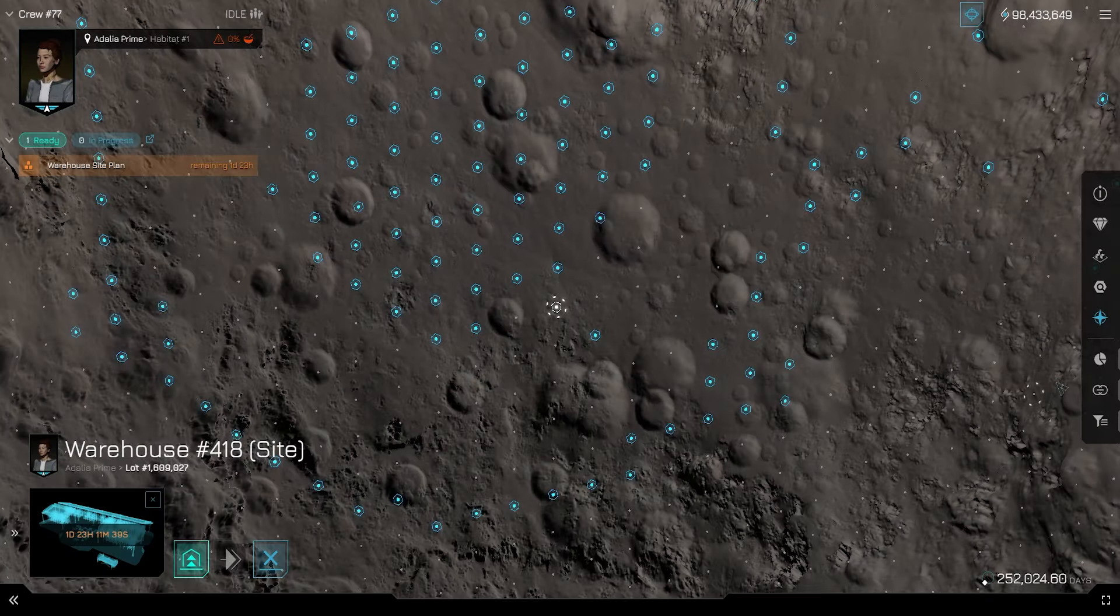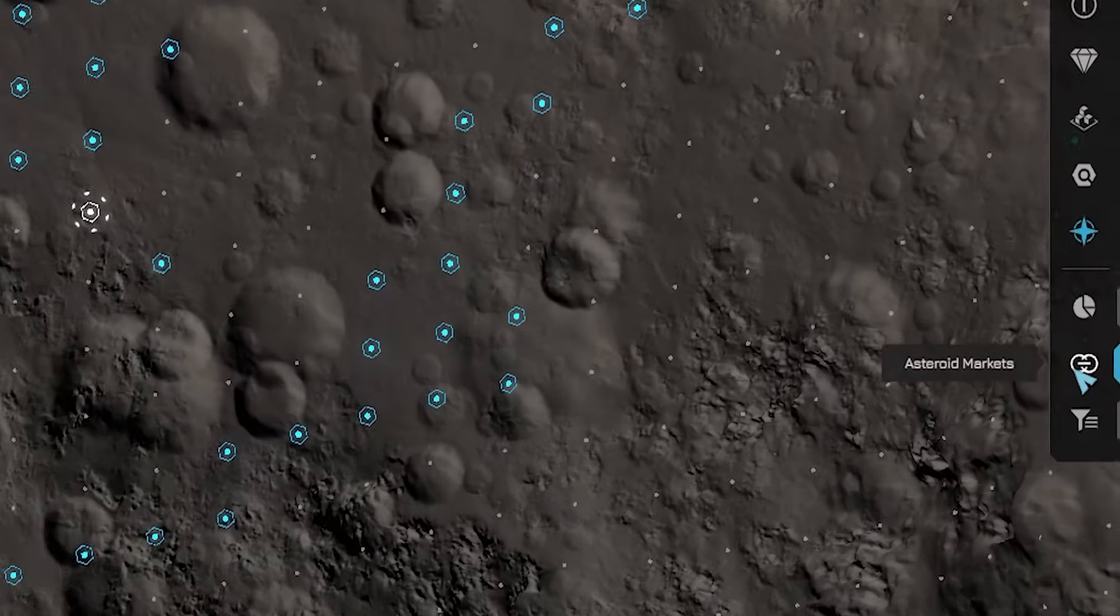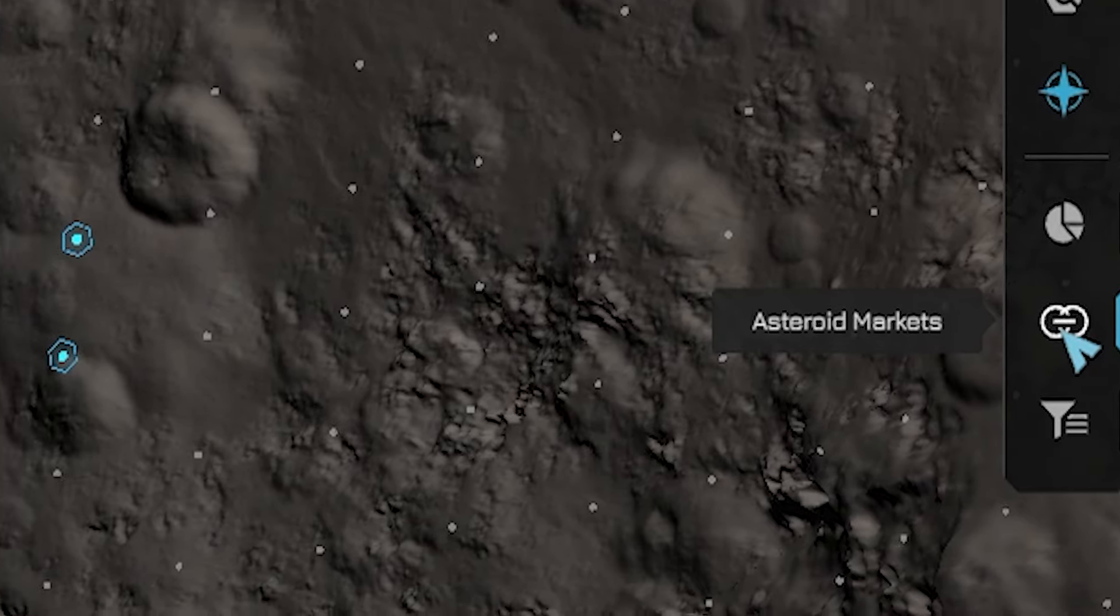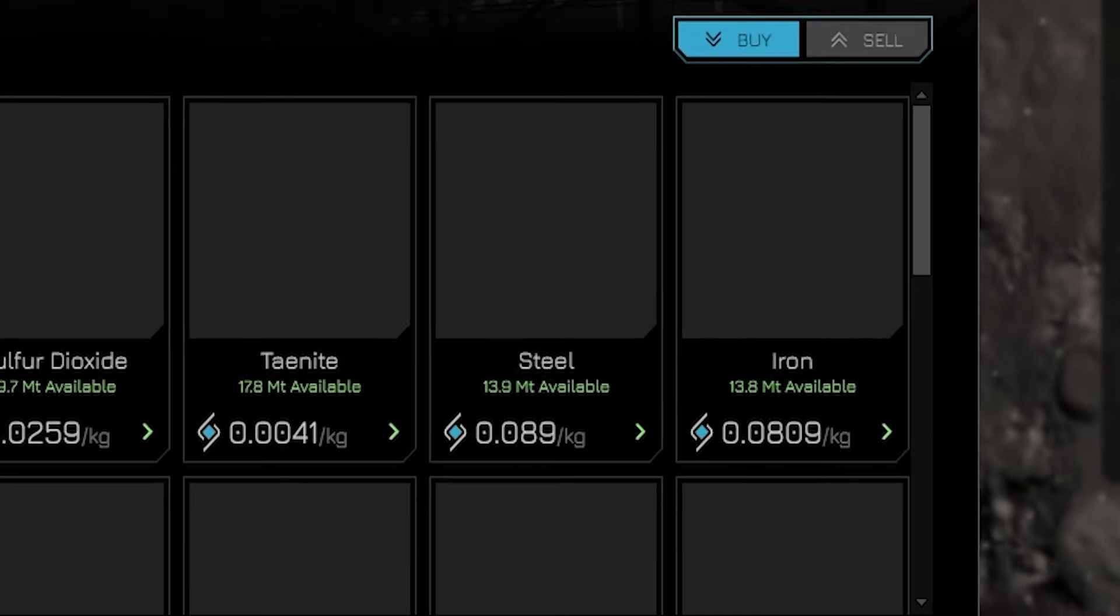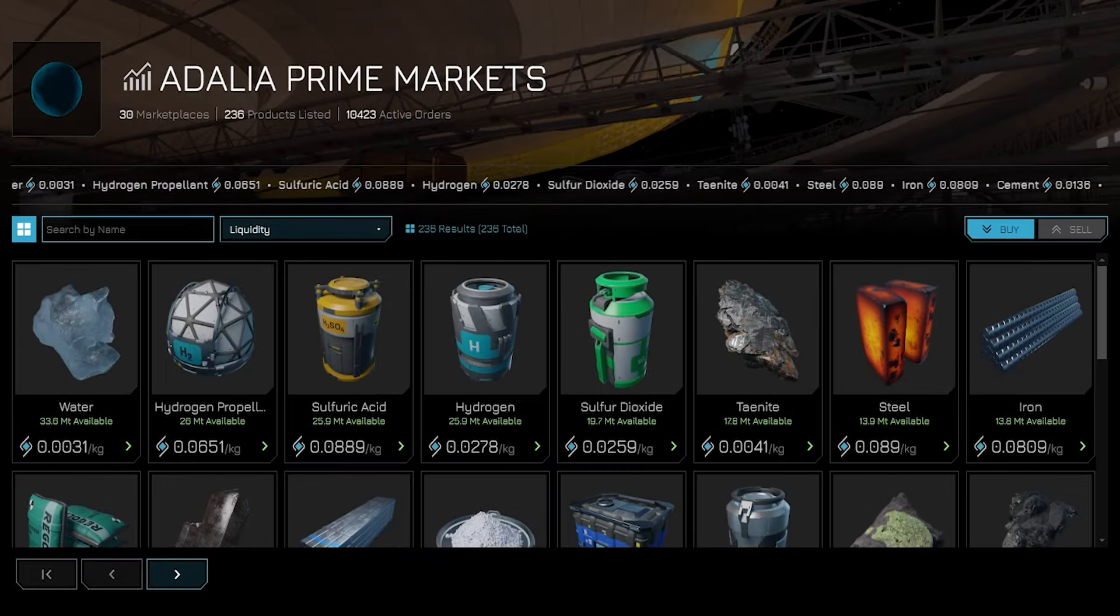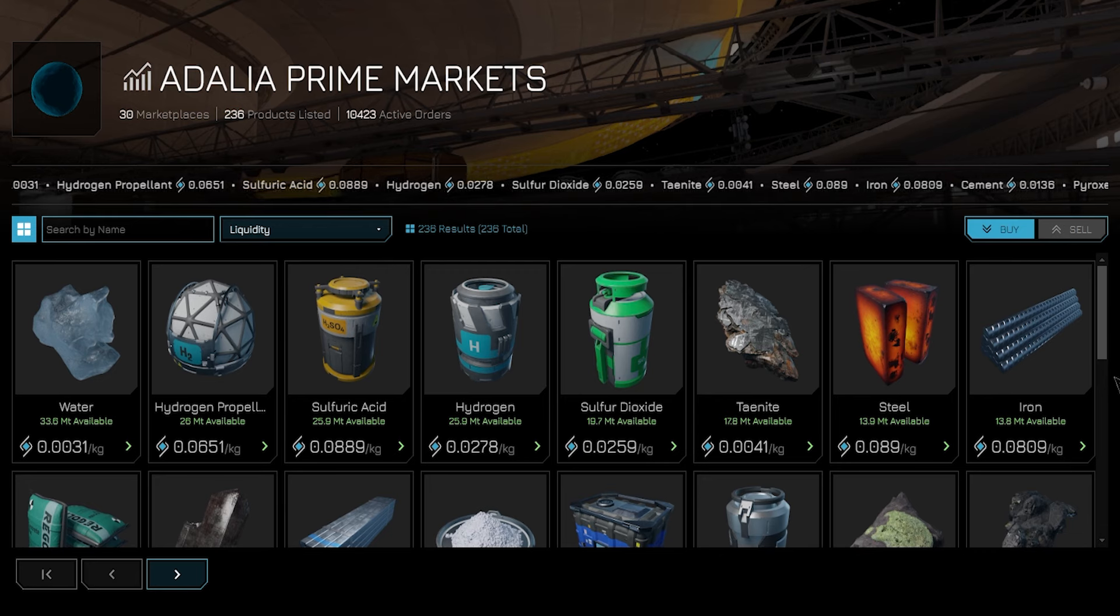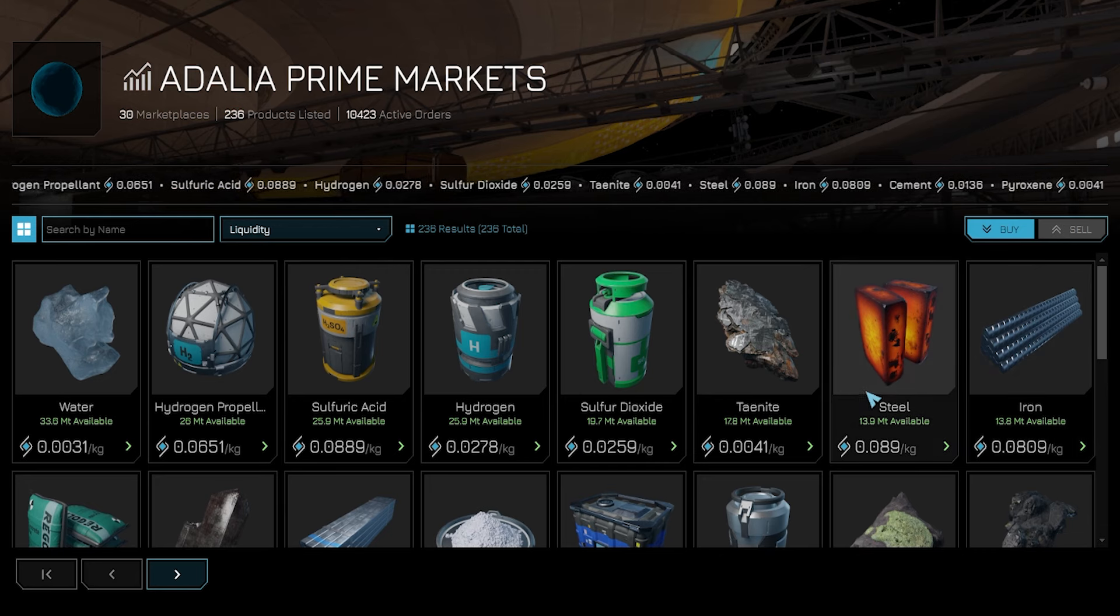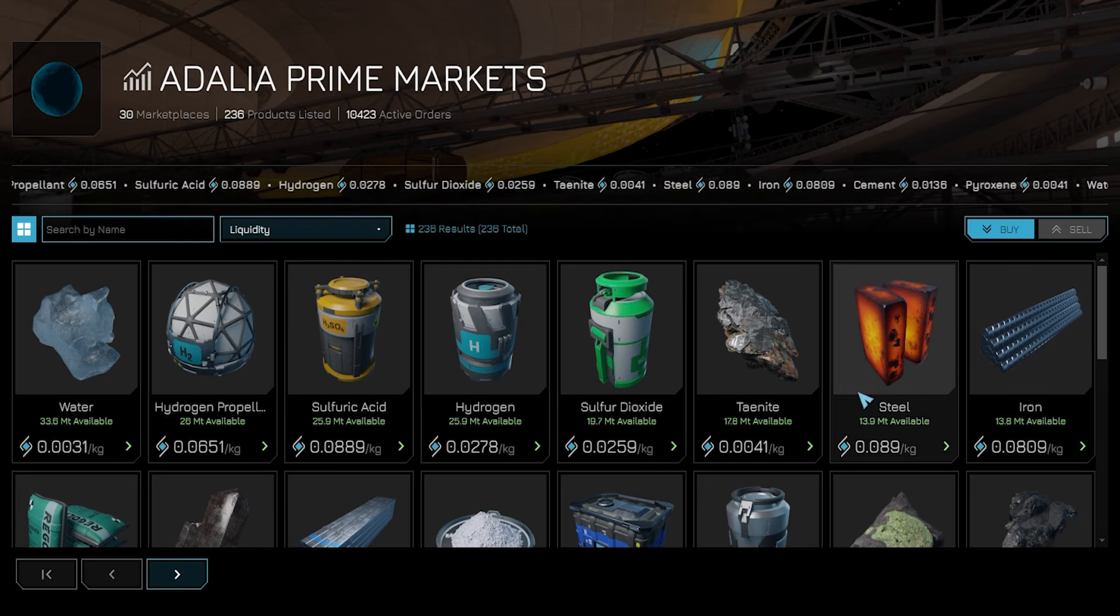I know it's a lot, stay with me. Locate the button above the filter icon on the bottom right. It's marked with two circles and opens the asteroid market menu. We'll dive into the market details in another video, but for now, let's focus on ordering materials for your construction site.